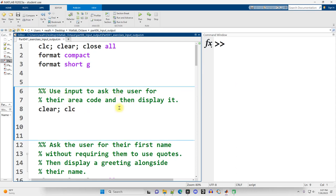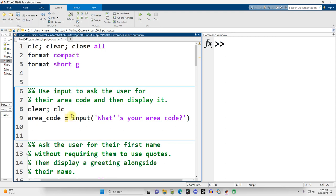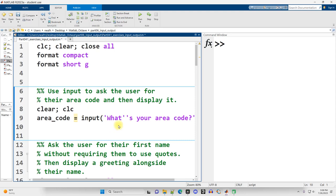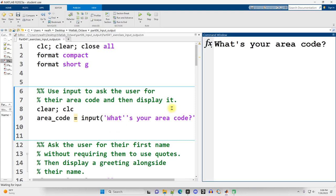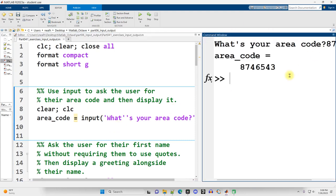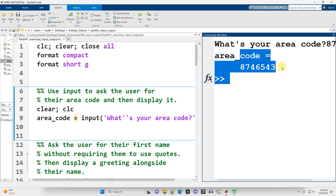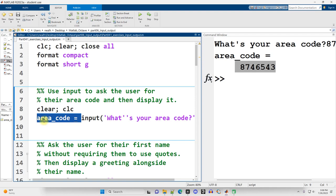So use input to ask the user for their area code and then display it. I'm going to create a new variable and set it equal to input parentheses, what's your area code, using two apostrophes to generate one apostrophe on the screen. So if I run it, what's your area code? I'm just going to make up a number and hit enter, and there we go. That number is then going to be entered into and saved in this variable that I just created.